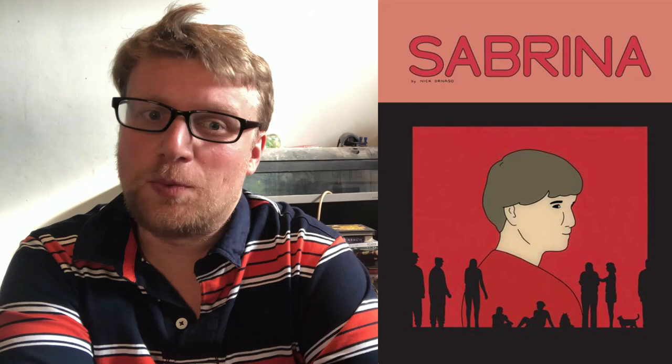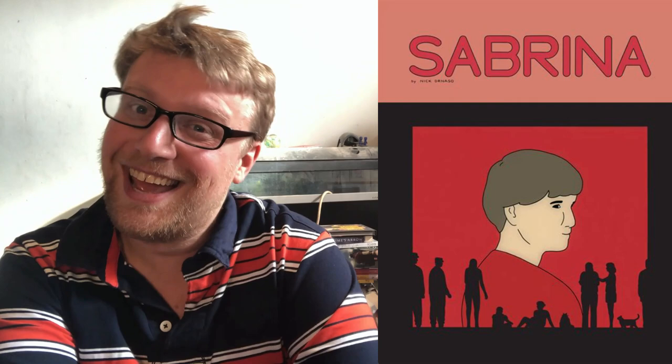Two final ones are ones I've not read, but I really want to. One of them is Sabrina, which was long listed for the Booker Prize in 2018. I can't do a video without mentioning the Booker Prize. It was a really interesting thing because it was the first time that a graphic novel had made it onto the long list. There were lots of conversations about whether it should even have been eligible and whether it would make the shortlist. It didn't make the shortlist. I've not read it yet and I really want to.